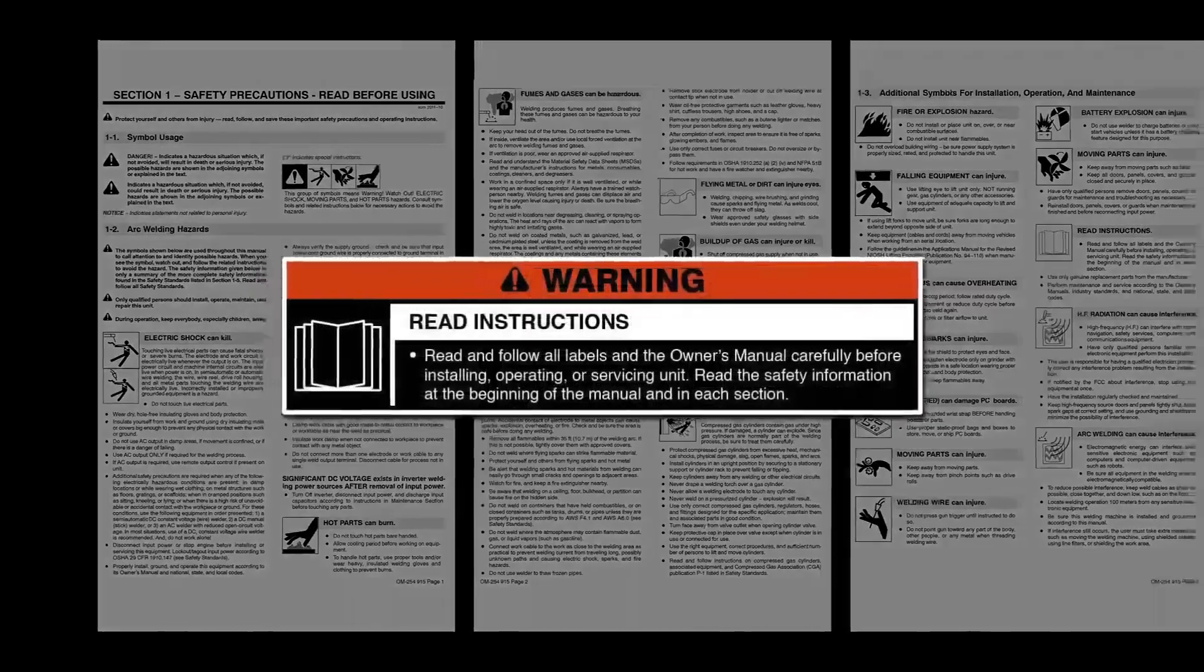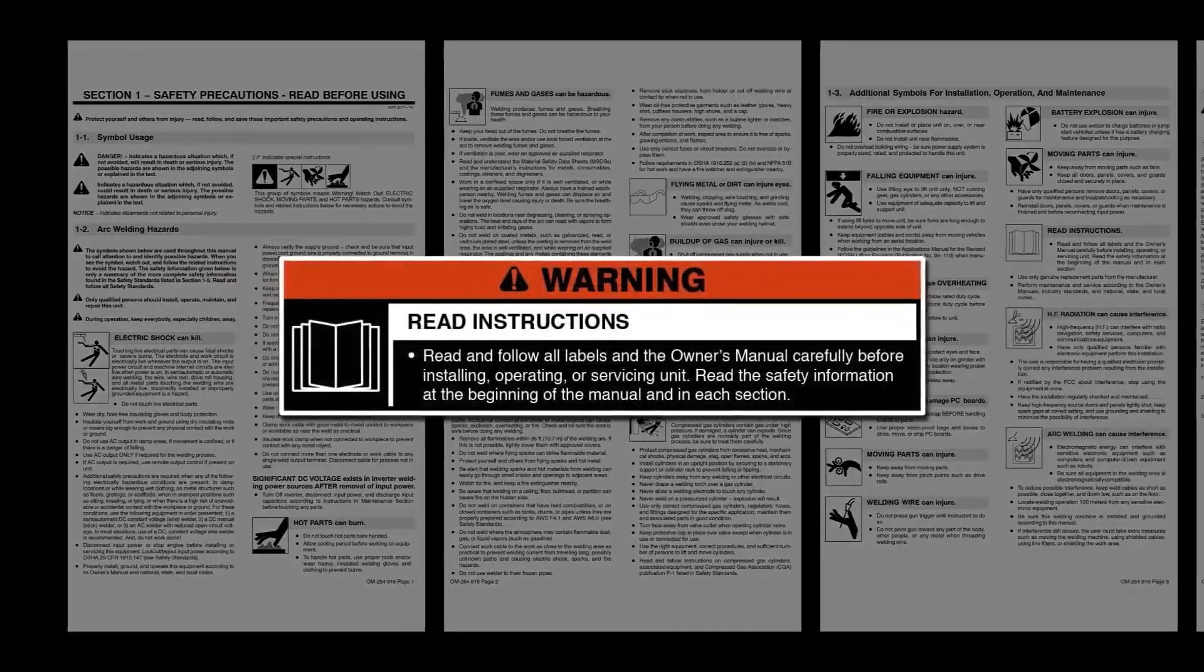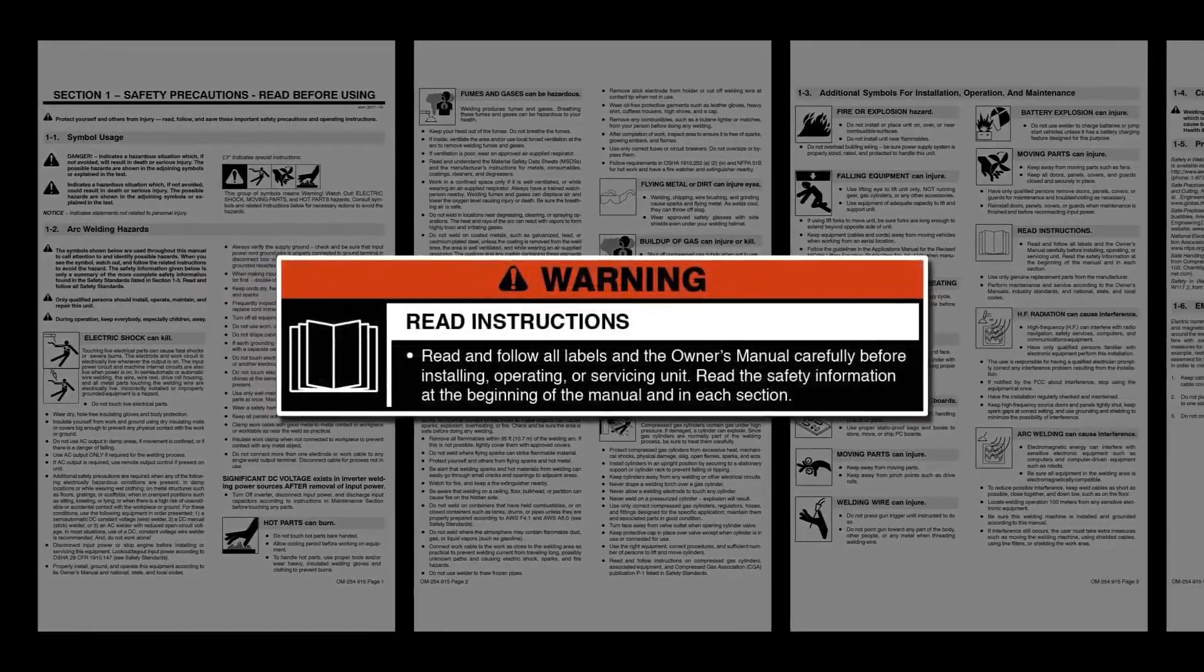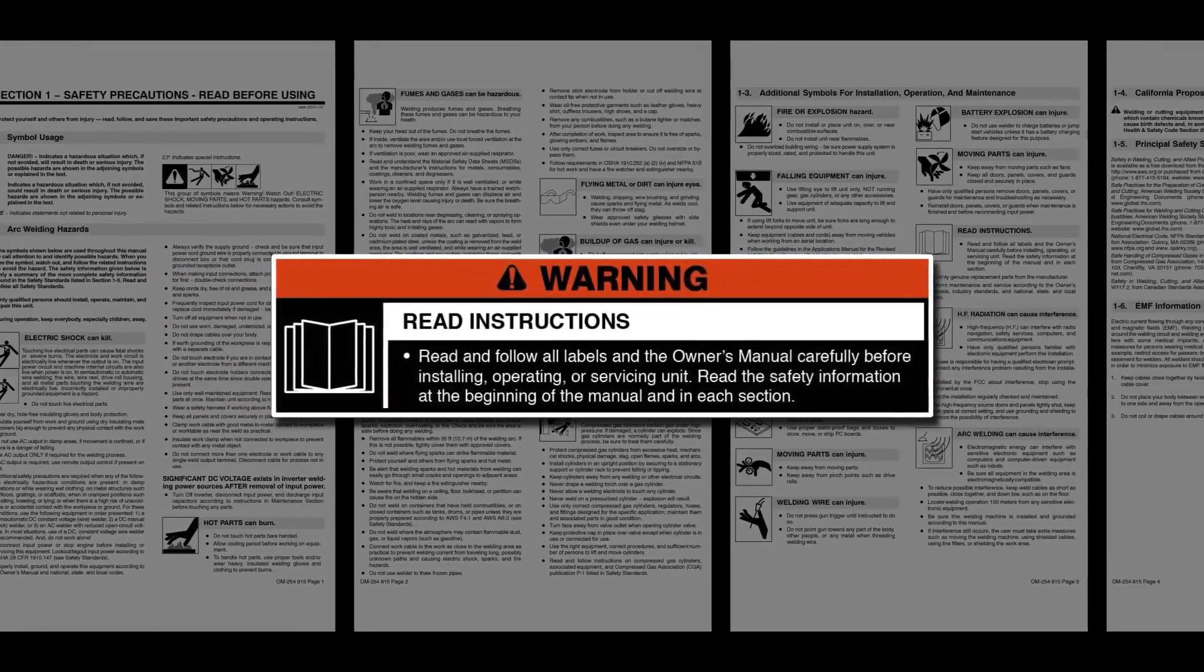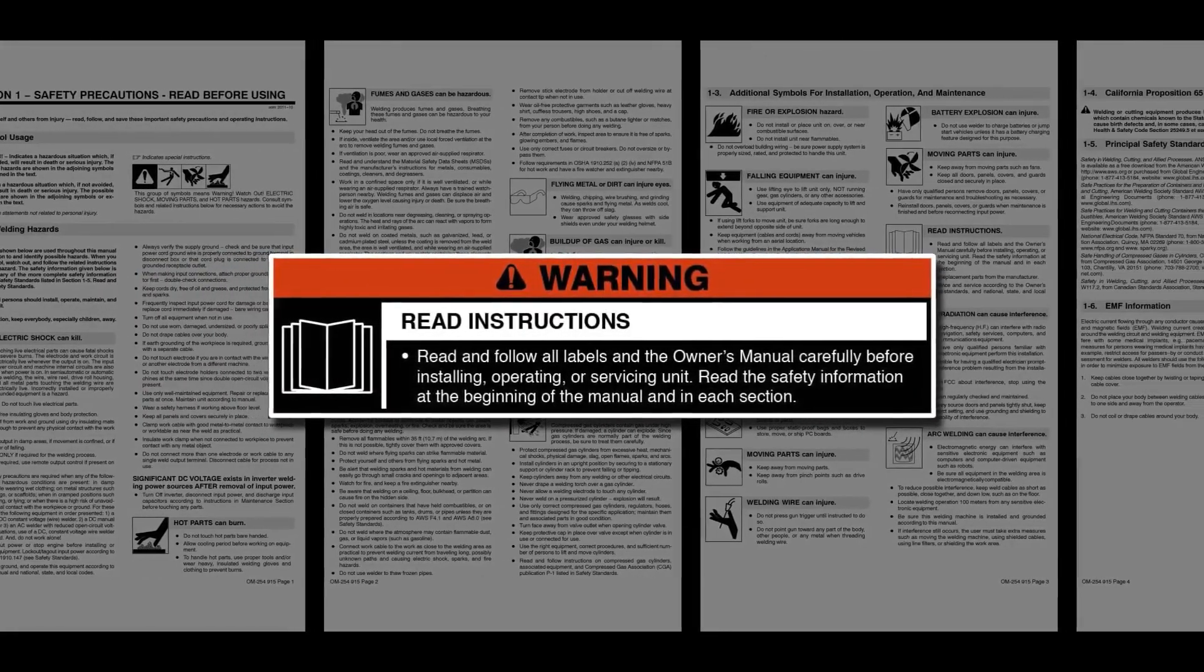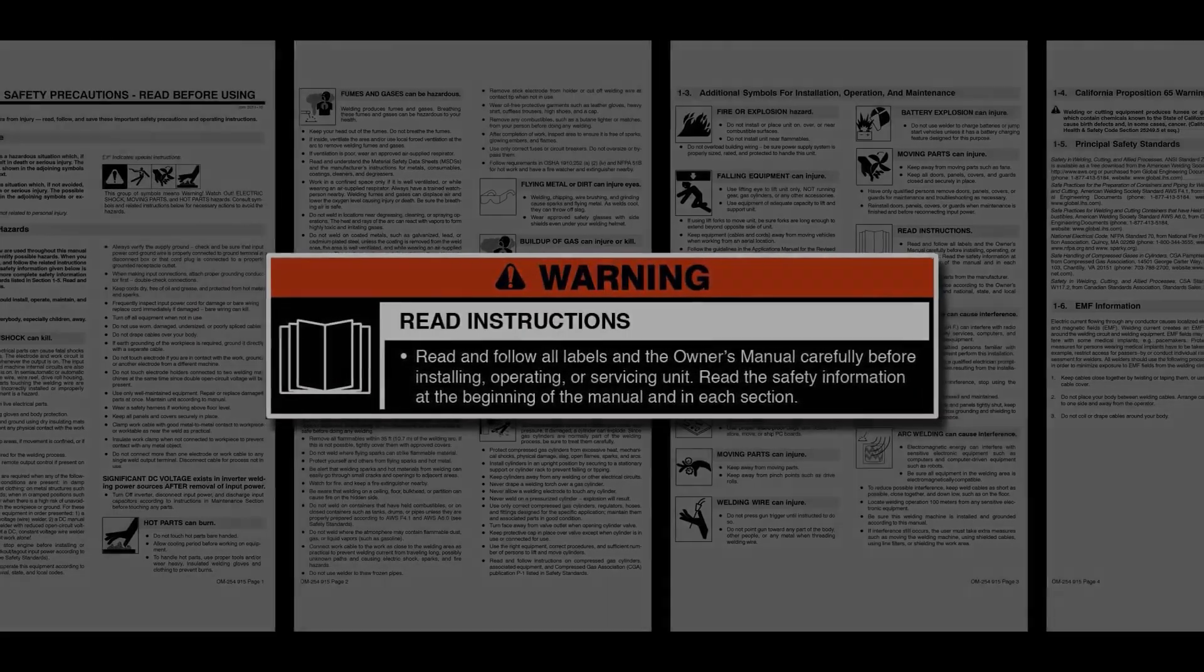Take a few minutes to review important safety information found in the owner's manual. Remember to follow all warnings and wear appropriate safety gear.